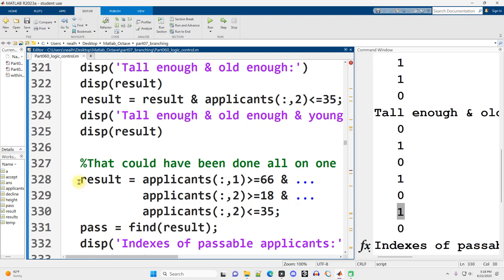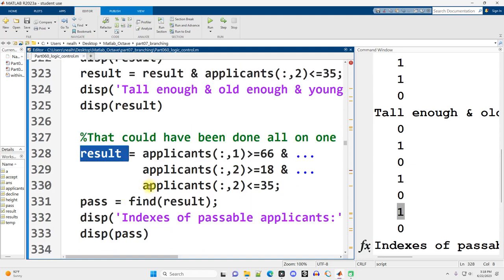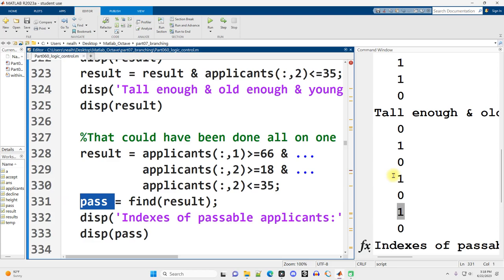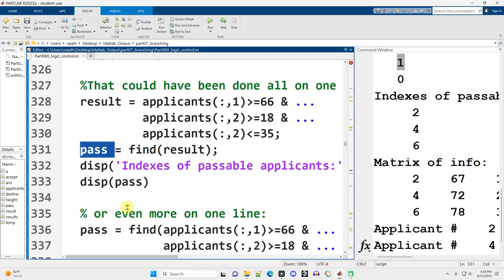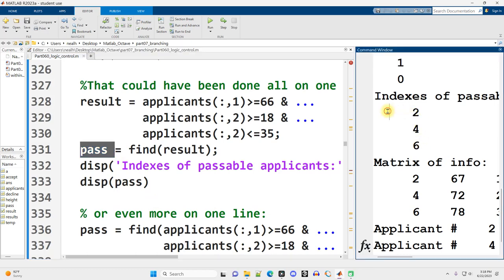And then I run those results, the true-falses, through the find function to get the numeric value, the indexes, of who passes, who is going to be allowed to be even eligible. And that's individual 2, 4, and 6.